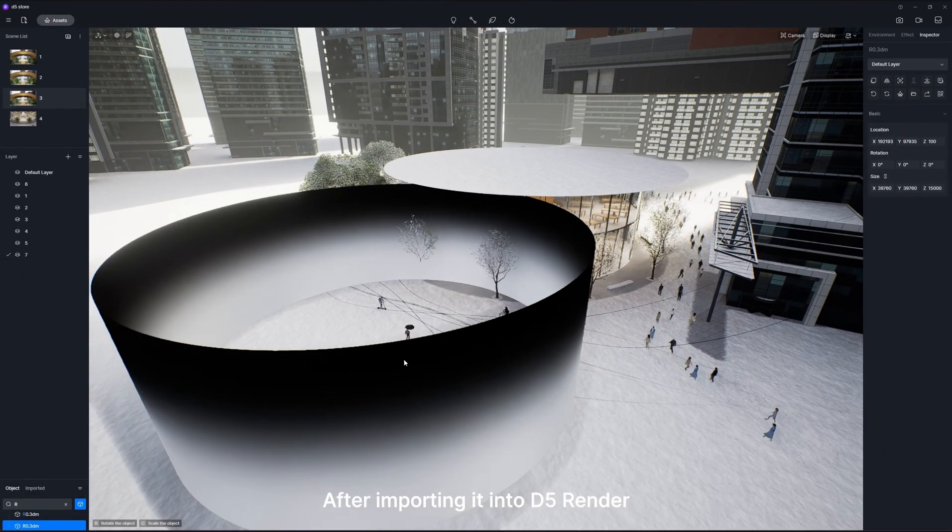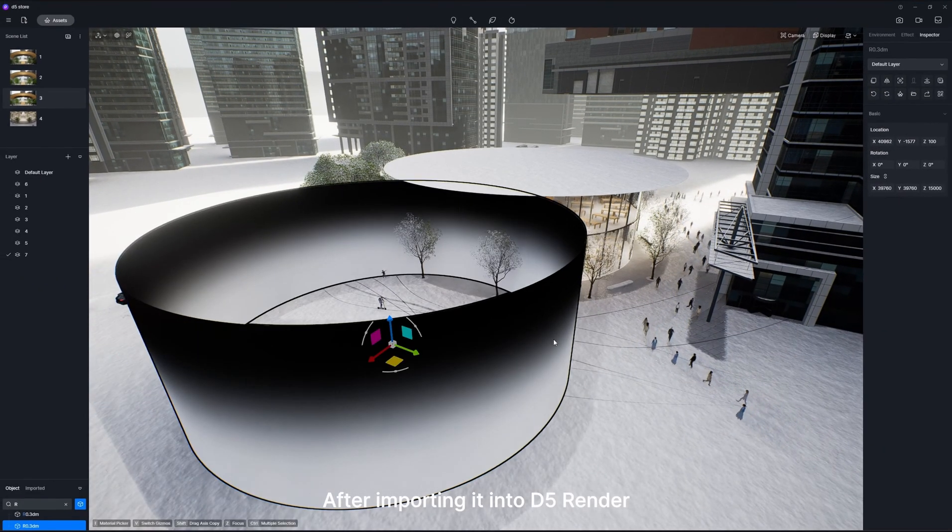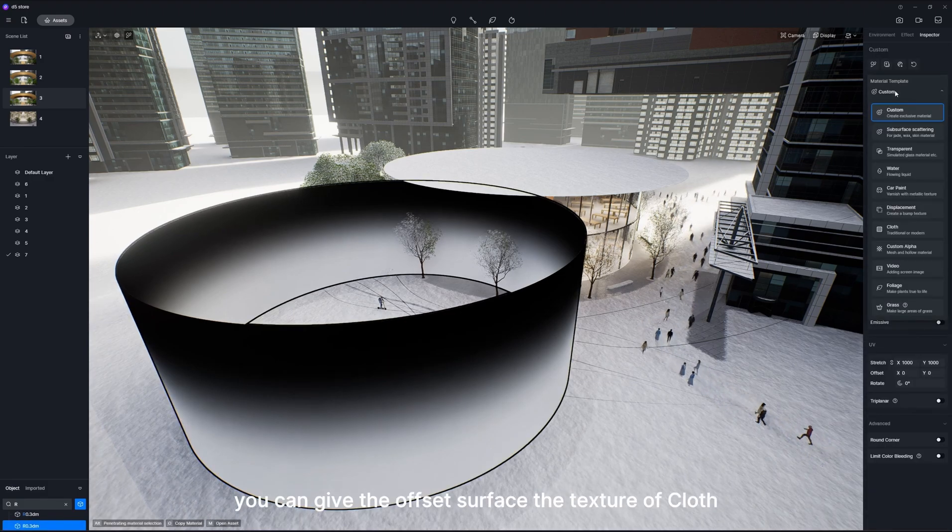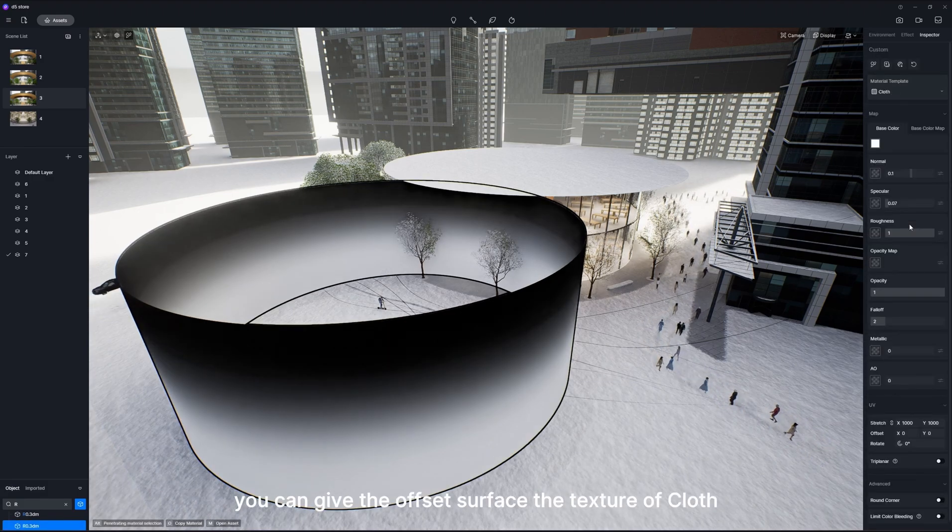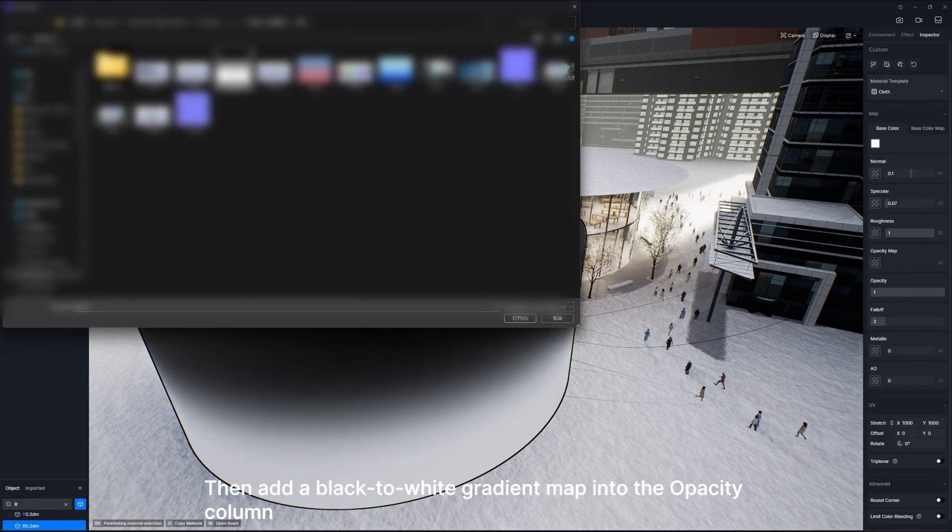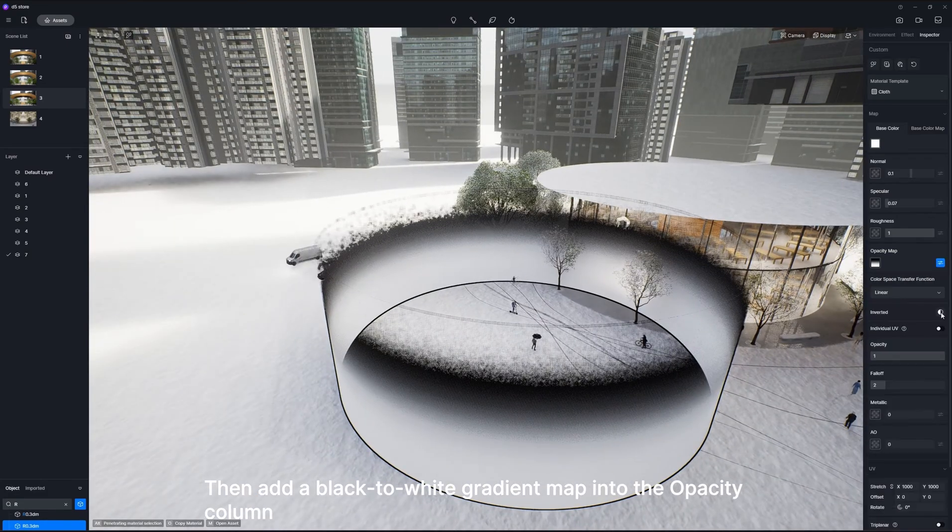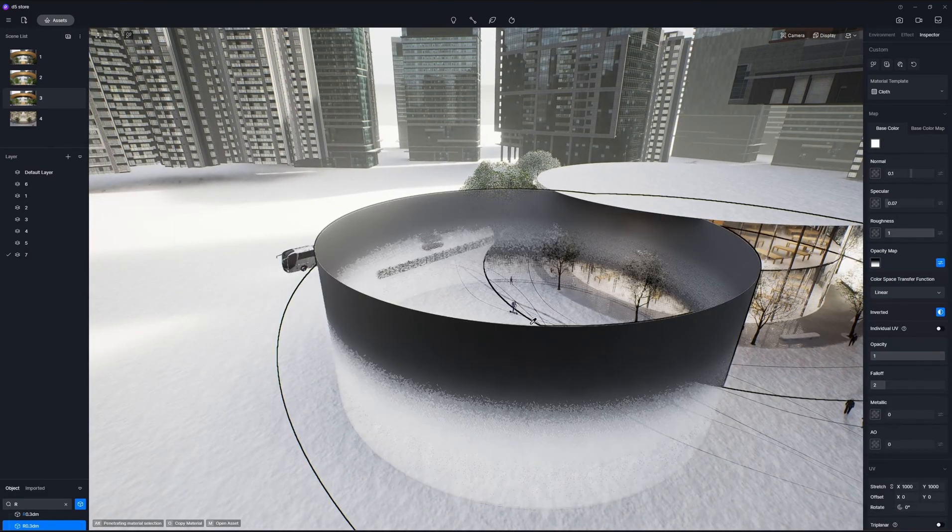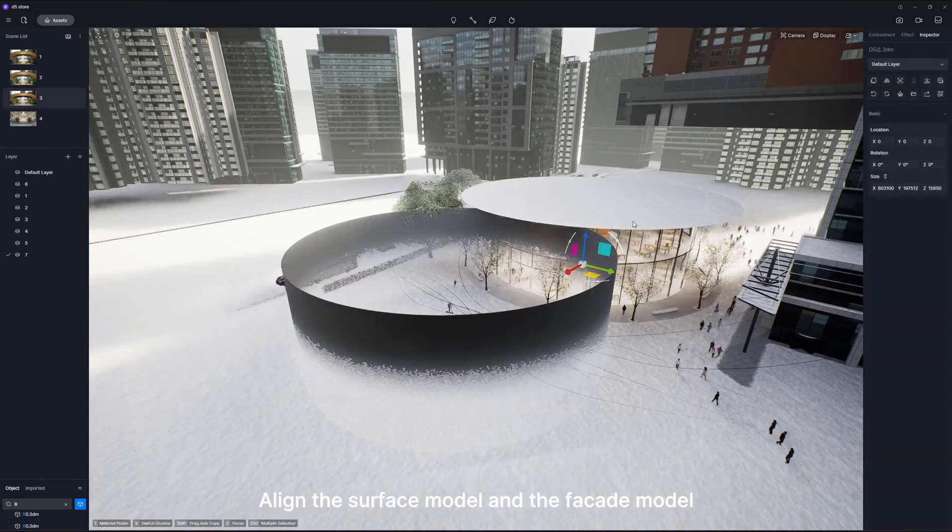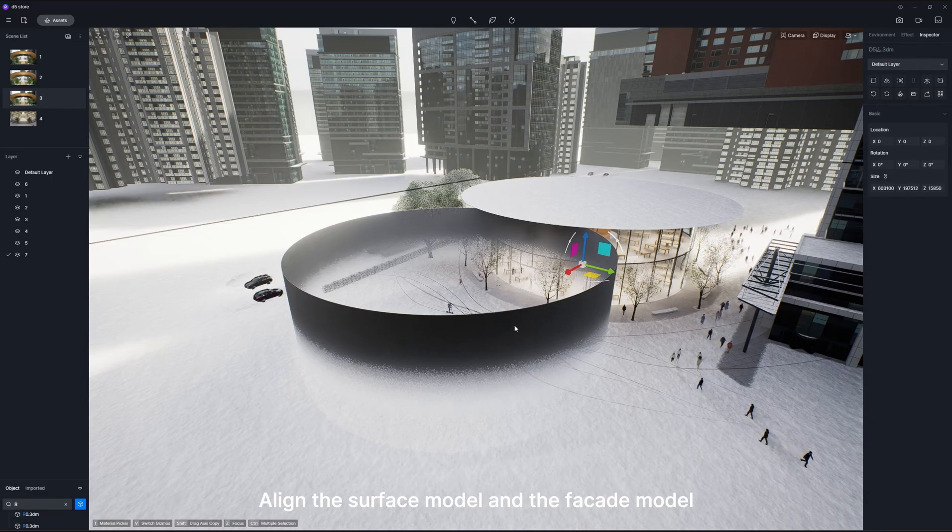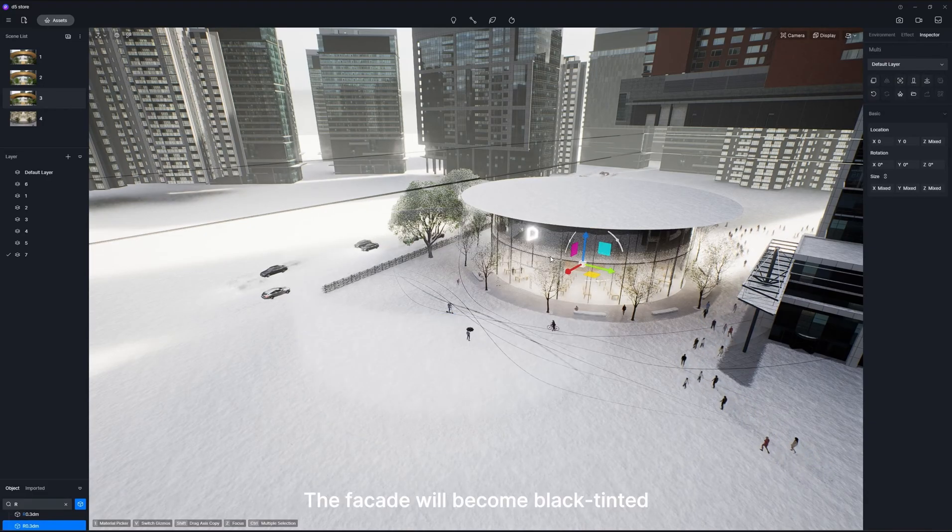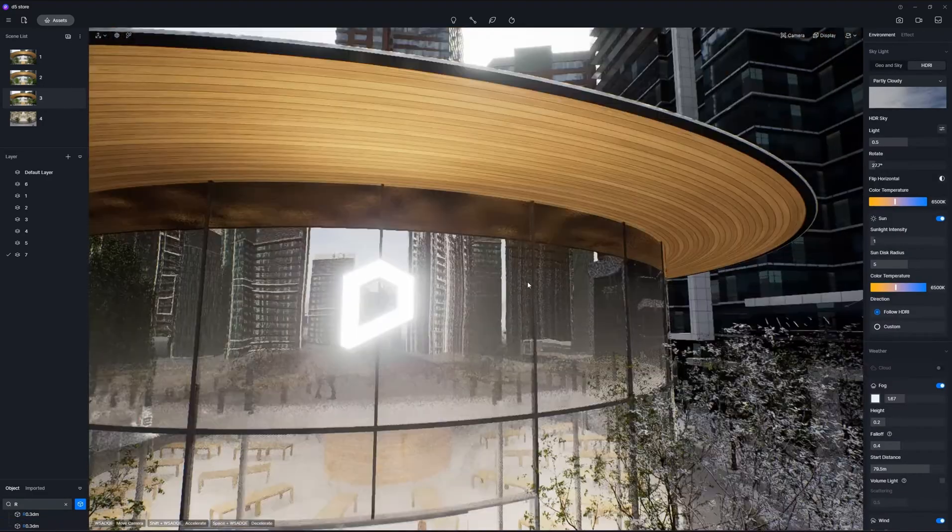After importing it into D5 Render, you can give the offset surface the texture of cloth. Then add a black to white gradient map into the opacity column, align the surface model and the facade model. The facade will become black tinted.